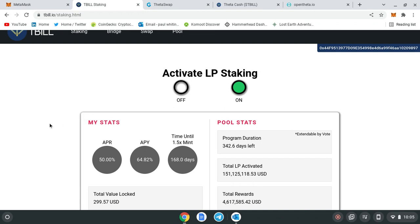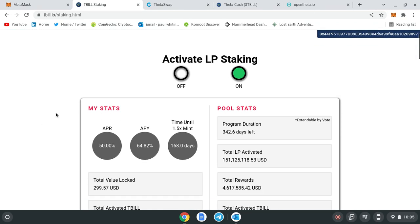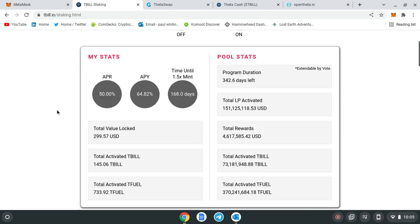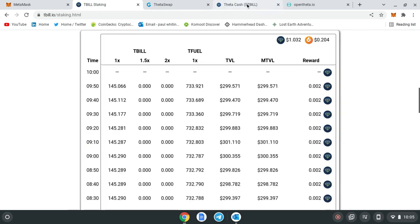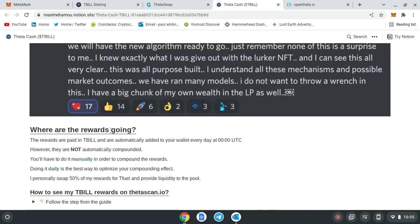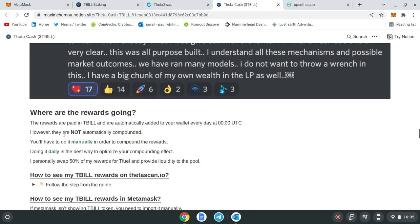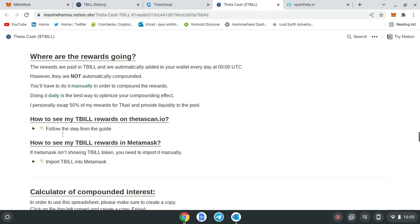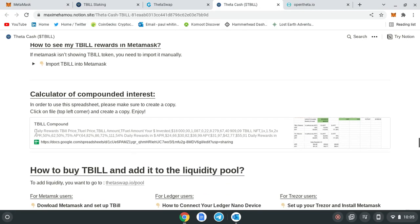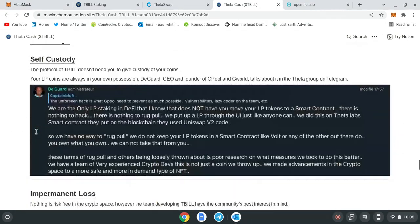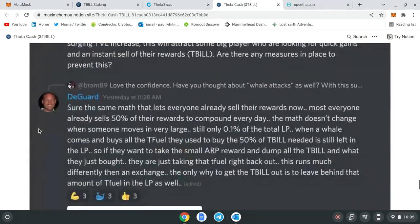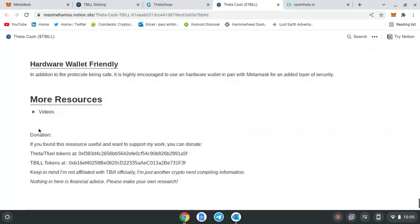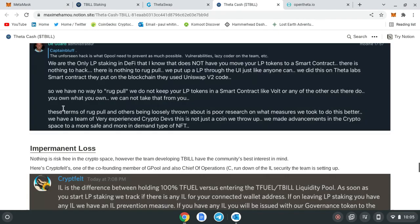It's not a stablecoin but it uses these tools to keep it as stable as possible. It's definitely worth looking into. You can go through all these sections—where the rewards are going, how to see your T-bill, all this type of stuff. It's self-explanatory really; you can go through it and have an in-depth look.